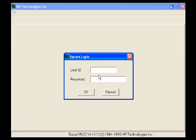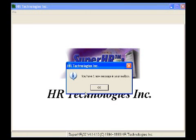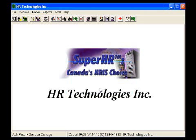To begin, you would use 'super' as your user ID and lowercase 'hr' as your password, and you would click OK. Wait a few seconds and get rid of this message by clicking OK, and you're ready to start.